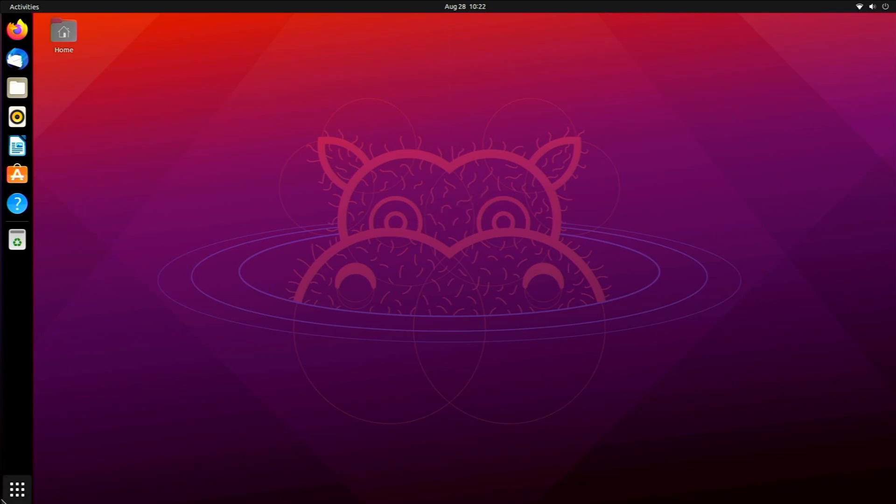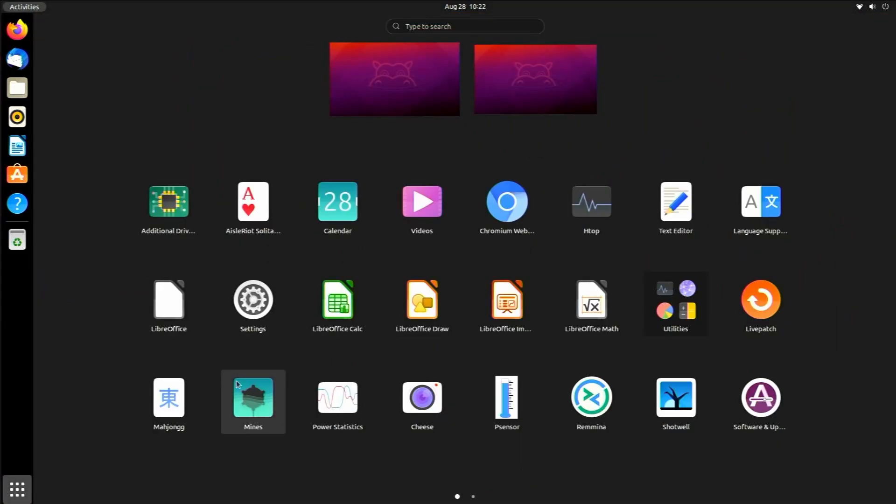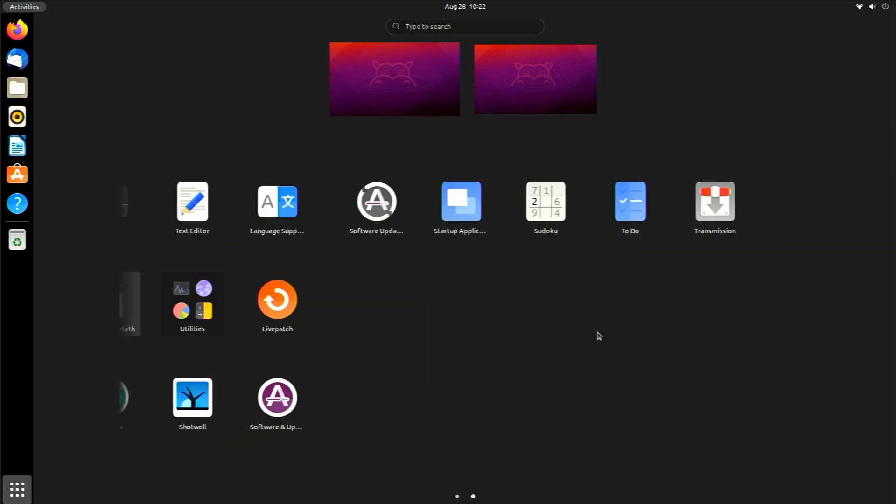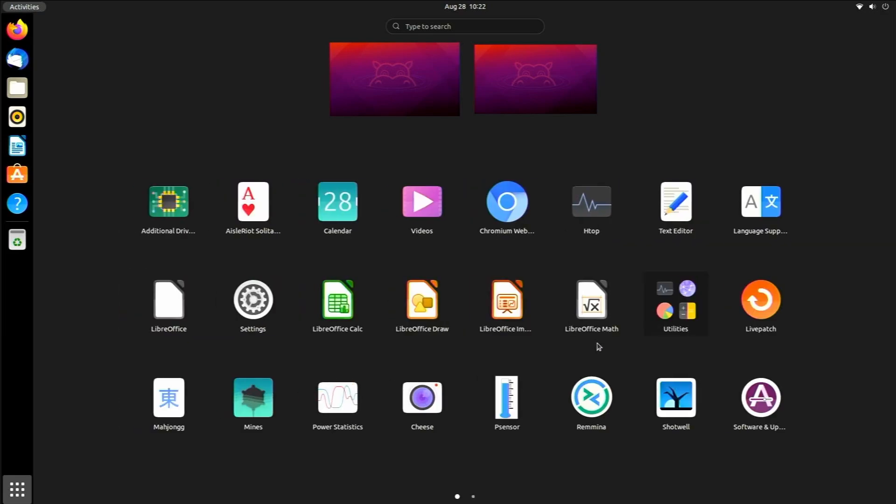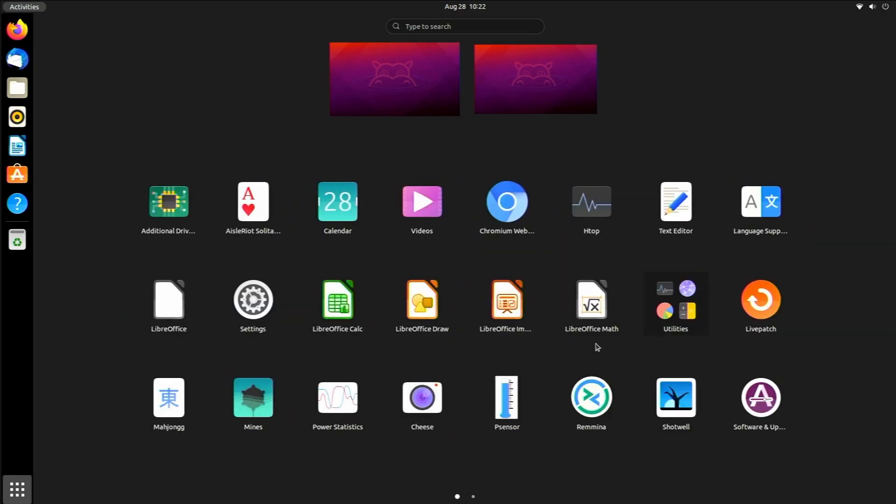With Gnome 40 you get a lot of amazing features. Your desktop switching things are on the top right here rather than on the side like in Gnome 38, and now all our apps are laid out on this side little panel thing.